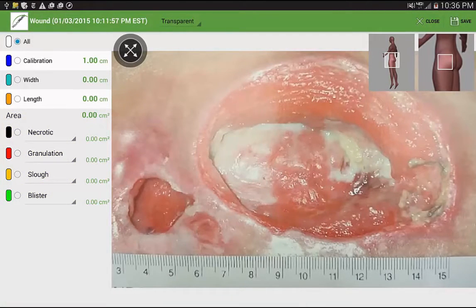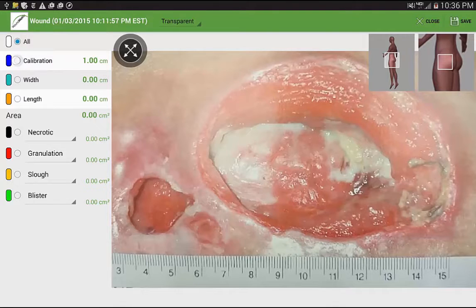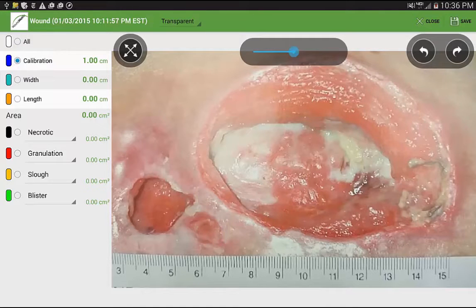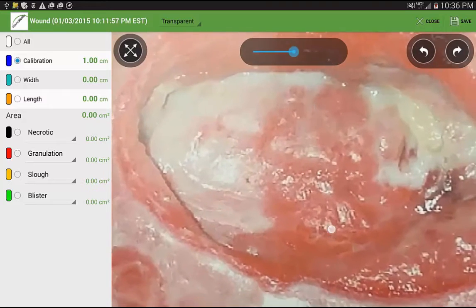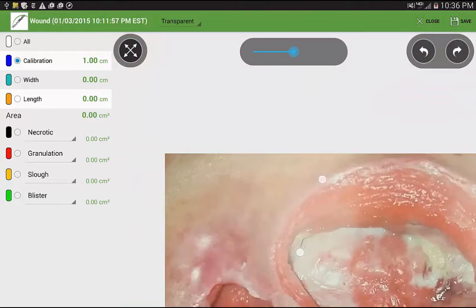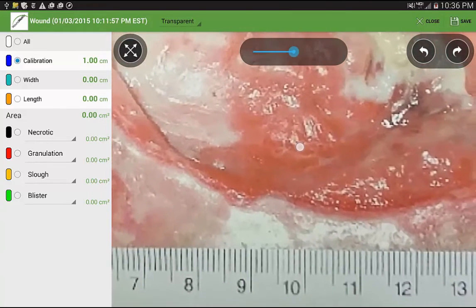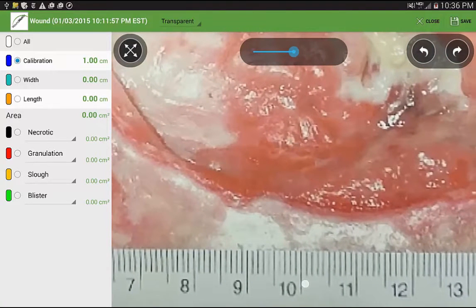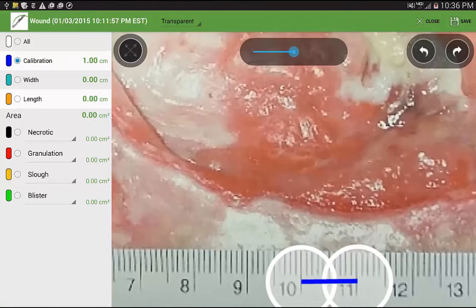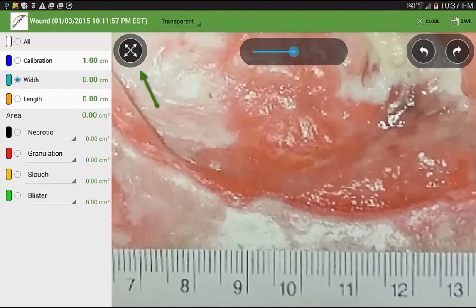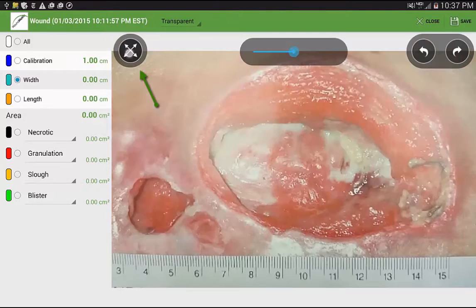The first step to measure is to select the calibration radio button. By placing your finger or stylus anywhere on the image, you can pan in any direction. You can also pinch to zoom in or out. Double tap on the measure and two circles will appear. Drag left to right to calibrate a distance of one centimeter. Tap this icon in the upper left-hand corner to fit the image to its original size.